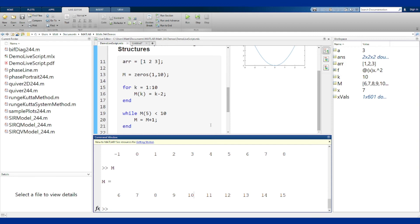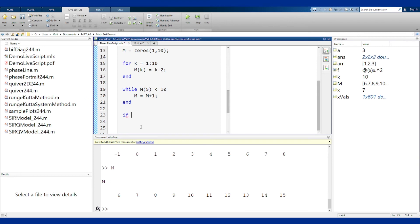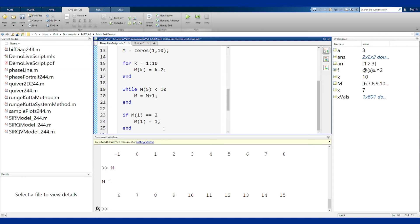Last thing to mention is branching structures, decision structures in MATLAB which are if statements. The basic if statement is just if condition code end. So if that value is two set it to one. I'm getting a warning here because I need a double equal sign. In MATLAB the single equal sign is the assignment operator. It says take the thing on the right and store it to the variable on the left. The double equal says check if these things are equal, if so return true, if not return false. There are many other boolean operators or condition checks like this in MATLAB.